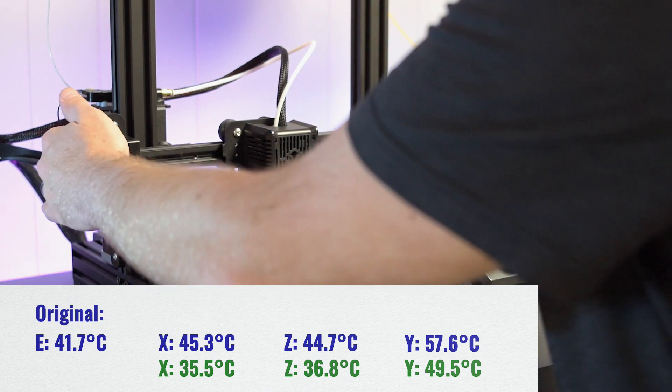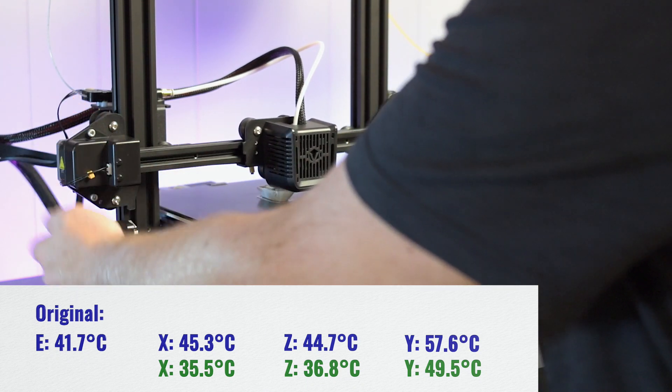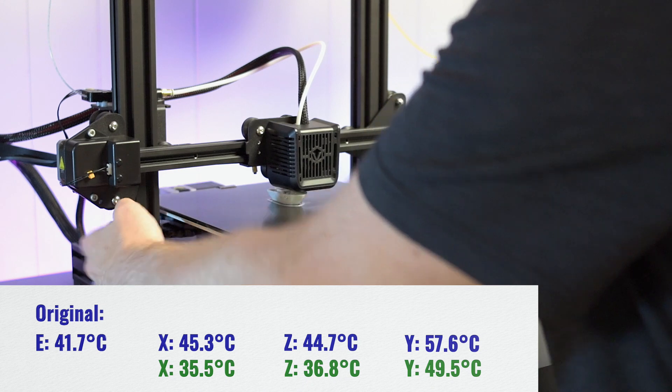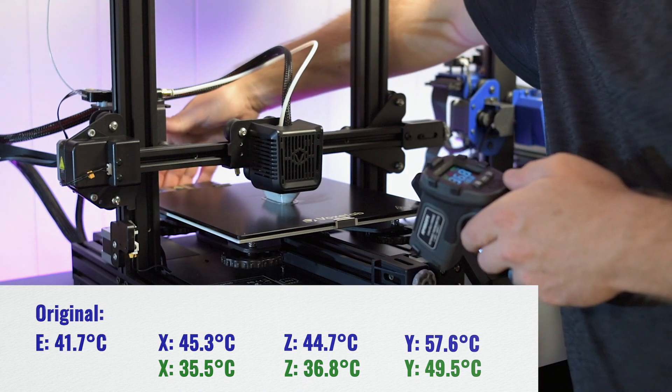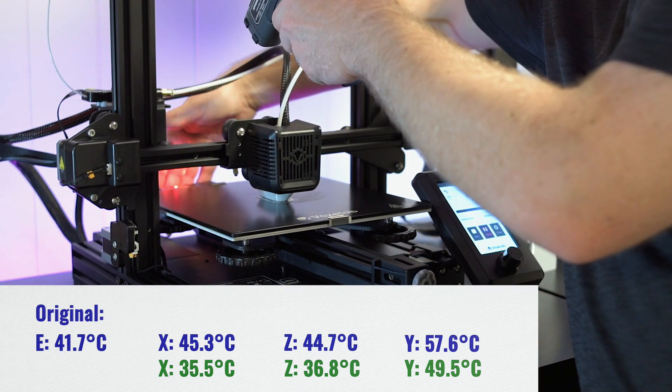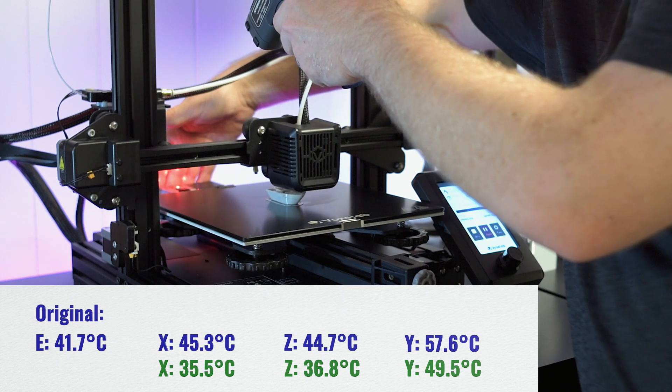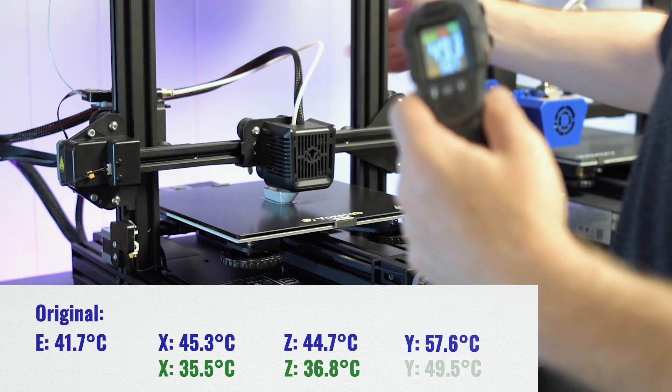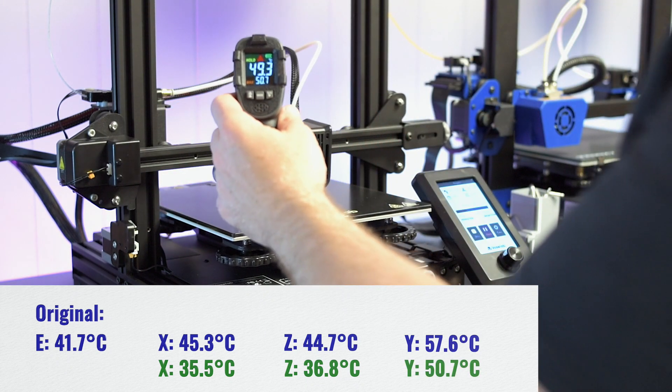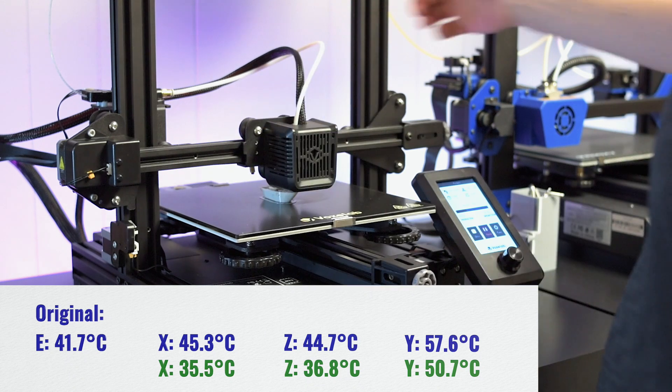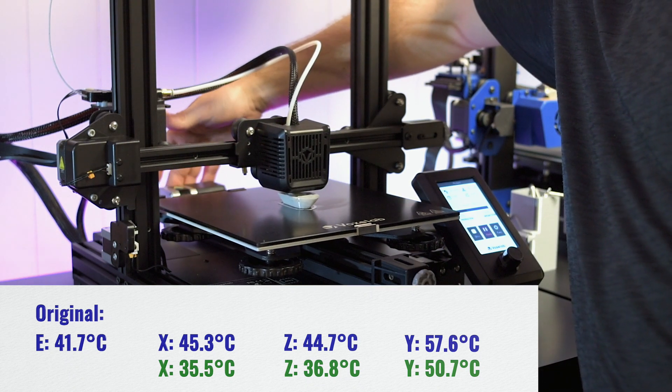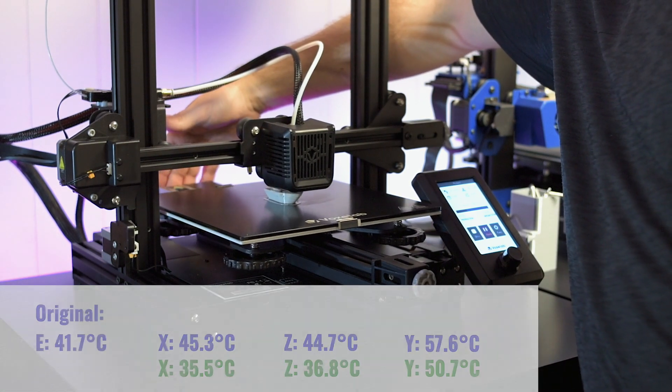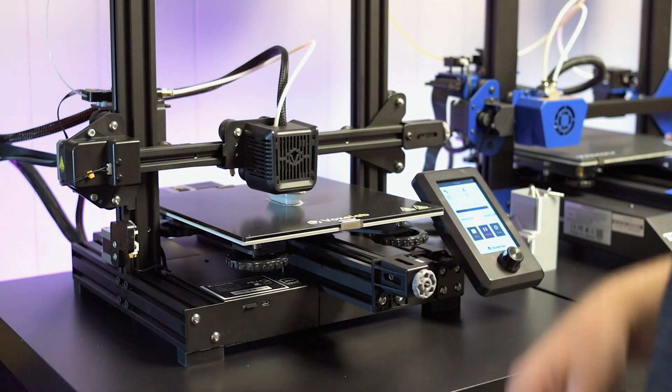So I think they're all just a hair cooler. The main one that was hot is this and yeah, I'm holding my hand on it now. I'm getting a 50.7 max on this one back here. All right, so let's go to the conclusion.